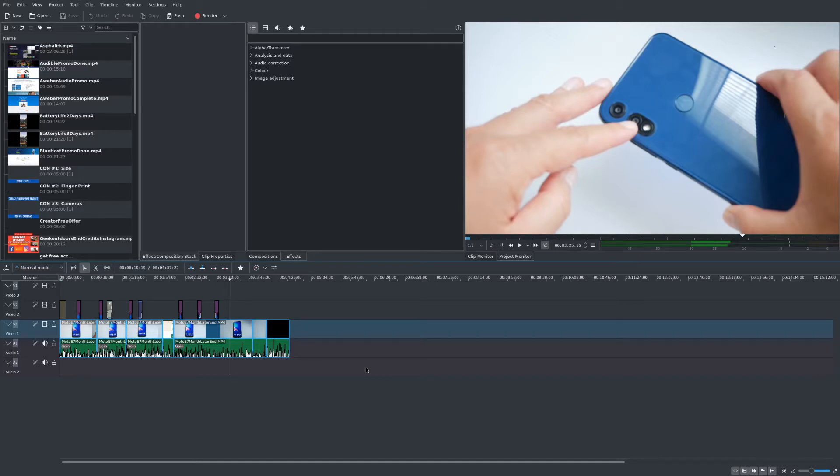This is something you might want to do if you want to create a thumbnail or capture a moment in the video, and it's really easy to do.